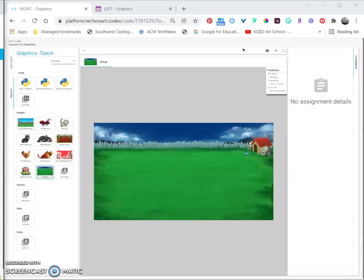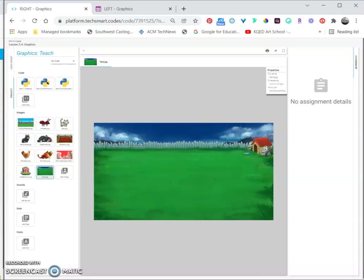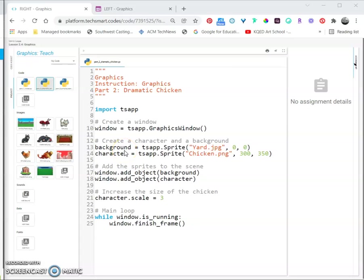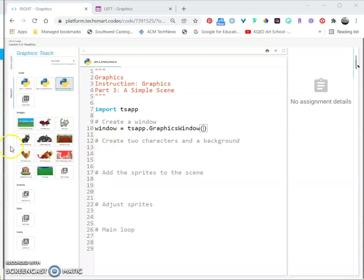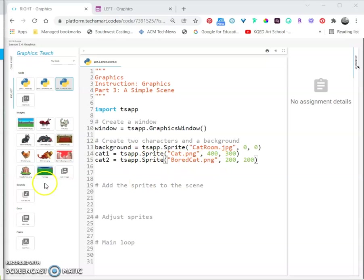After the create two characters comment, on line 13, we're going to put in background equals ts app sprite. You need the image name and your XY coordinates. Same with cat1 and cat2 sprites. Go ahead and get that in.